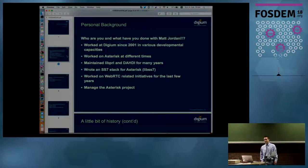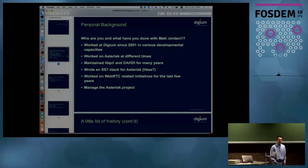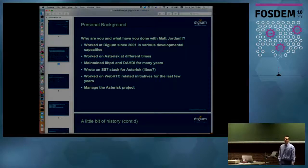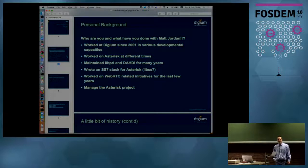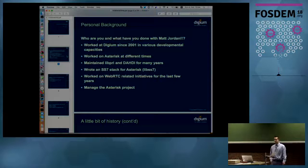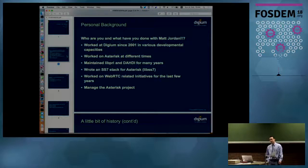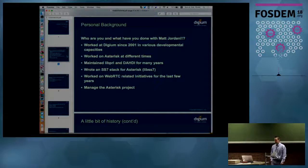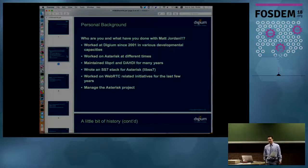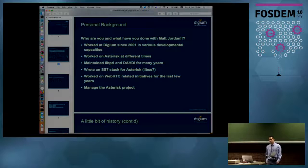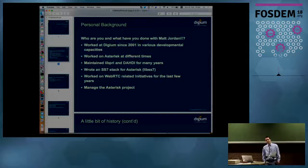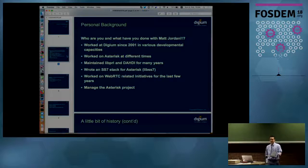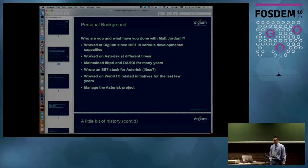I've worked on Digium's hardware. For those of you that go really far back and use Asterisk in a hardware environment with old ISDN cards or analog cards, I worked a lot on the hardware, specifically the device drivers and design. Through the years, I've maintained a lot of the telephony interfaces within Asterisk, the traditional telephony interfaces like the Dahdi channel driver or the Zaptel channel driver.